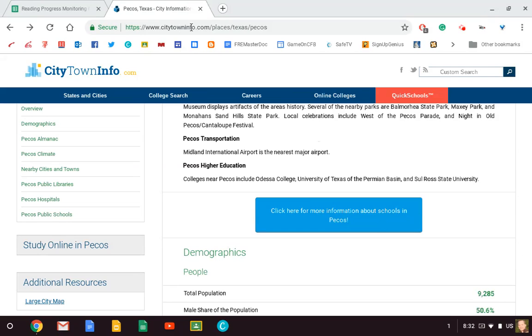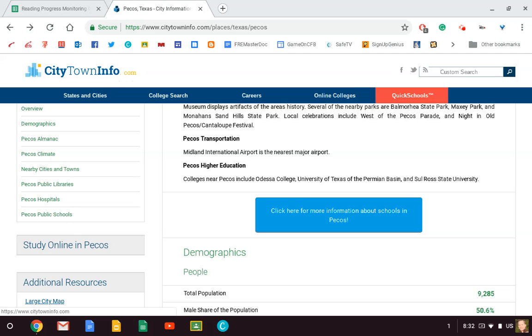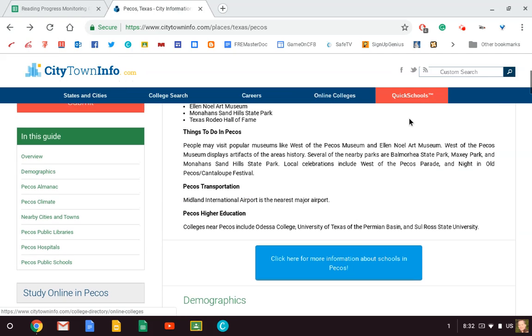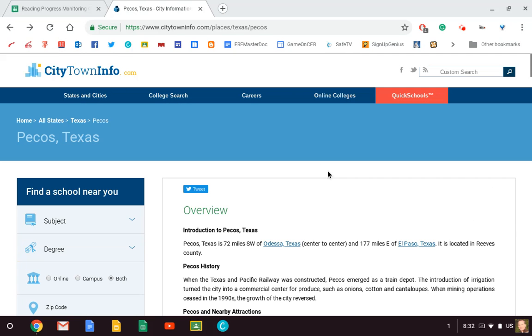This website is going to be really helpful to you. It's called citytowninfo.com. If you type in citytowninfo.com and then press a space and put the name of your city, you will find a big site just like this that has all kinds of information about your city. I'm choosing Pecos, Texas because it wasn't a major city and it will be a good one to model for all of my students.